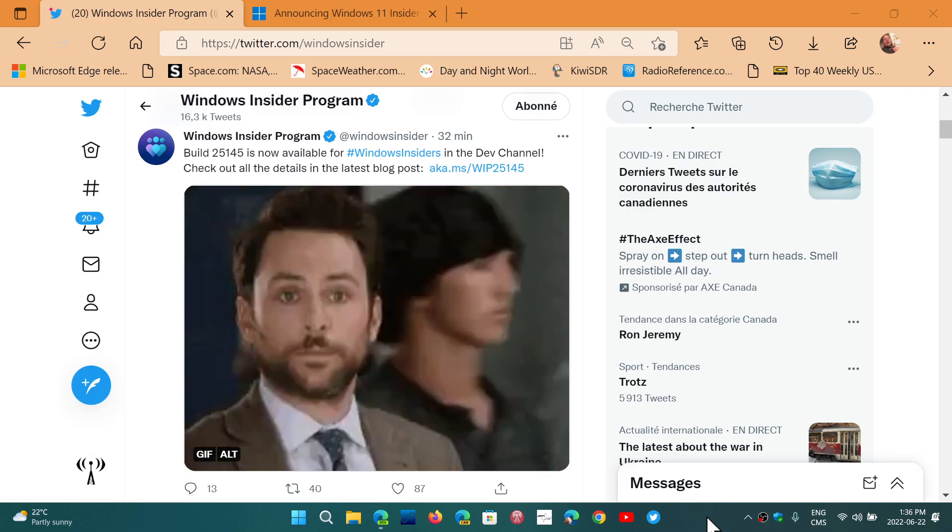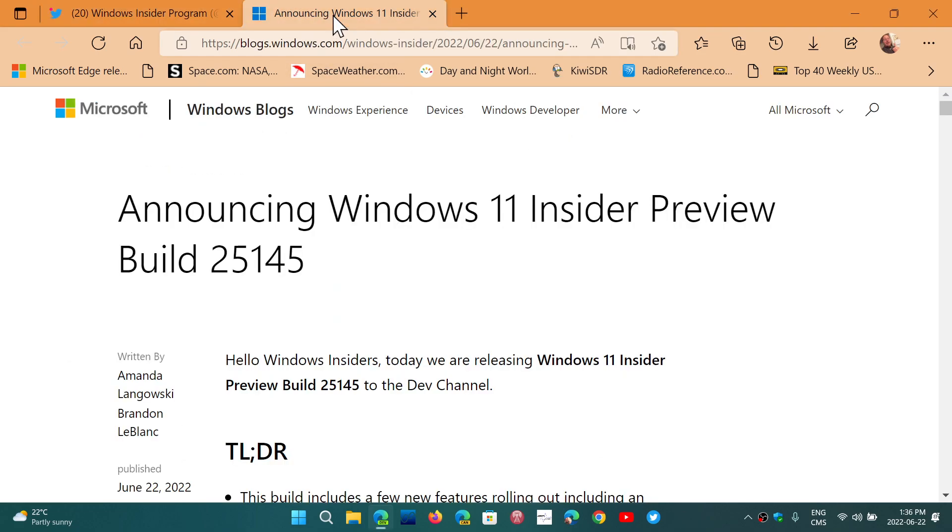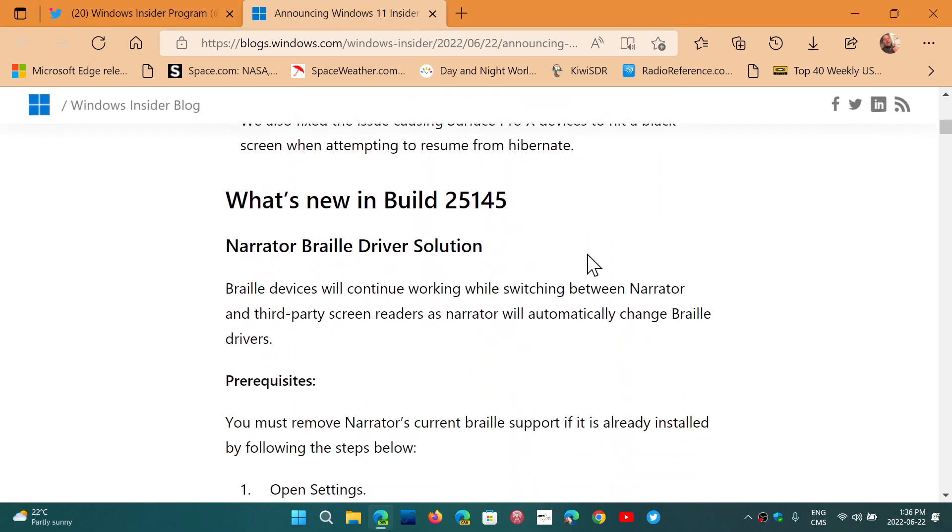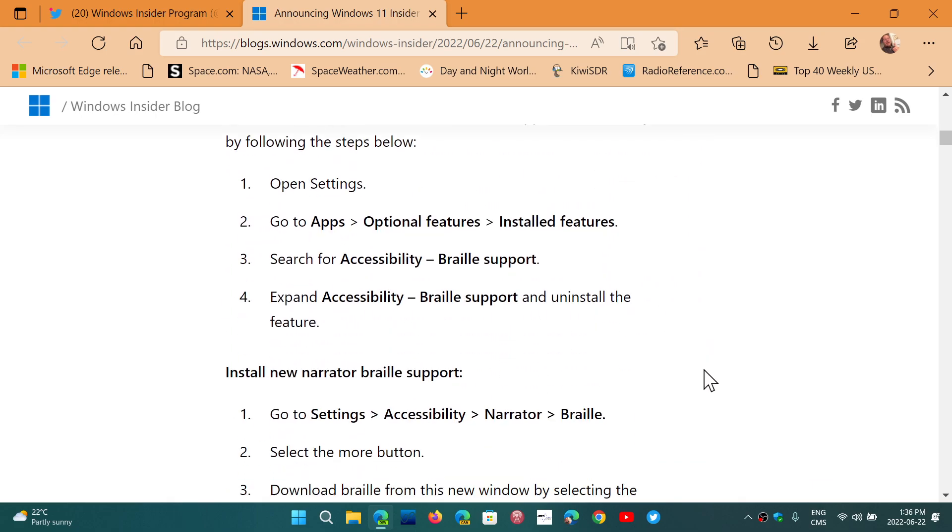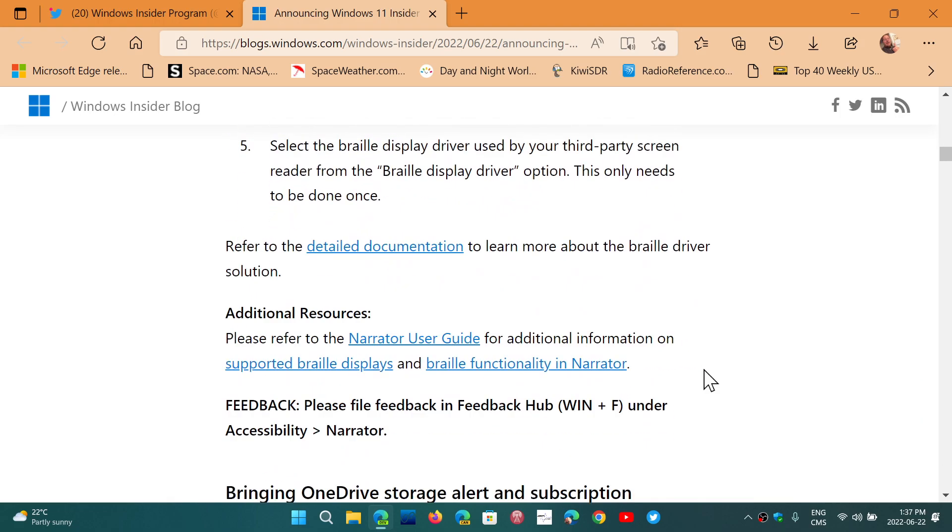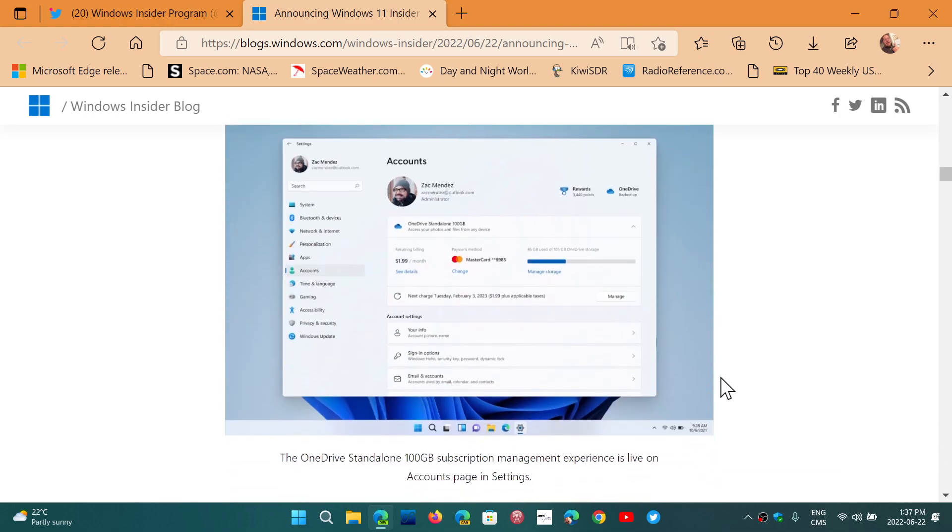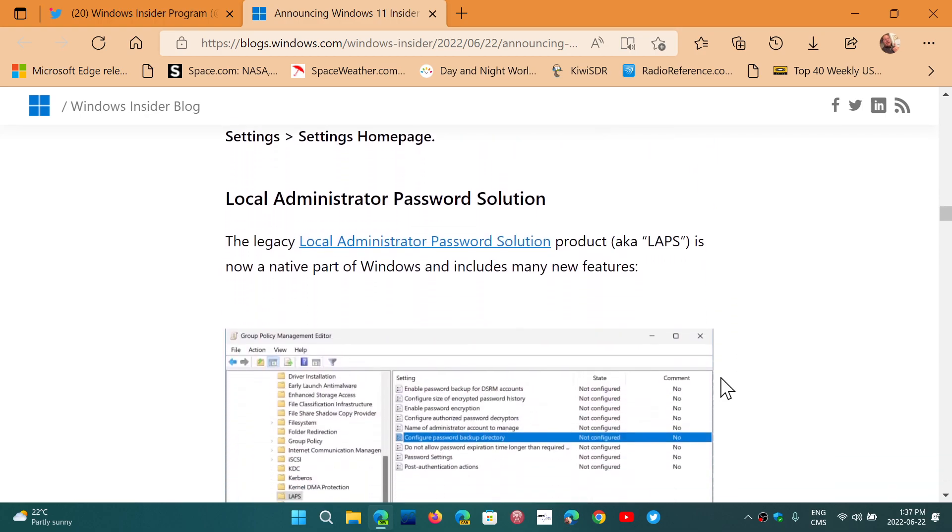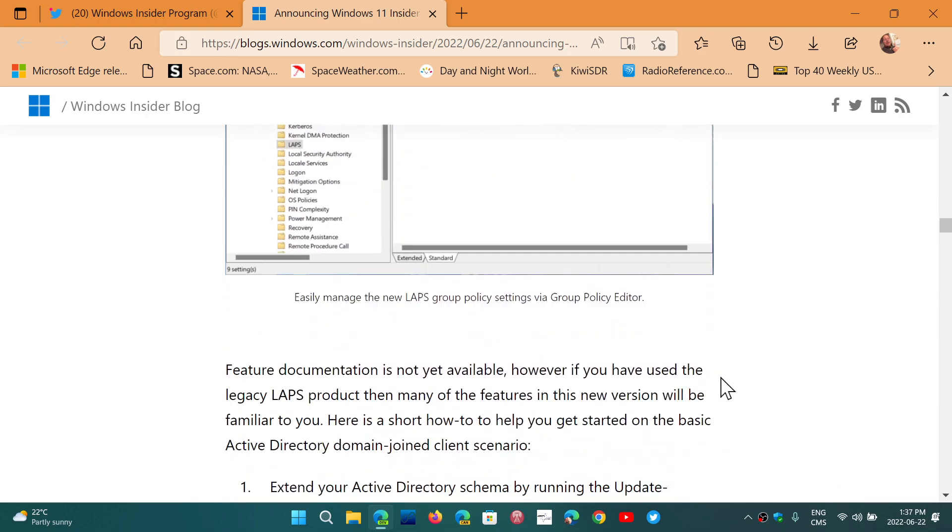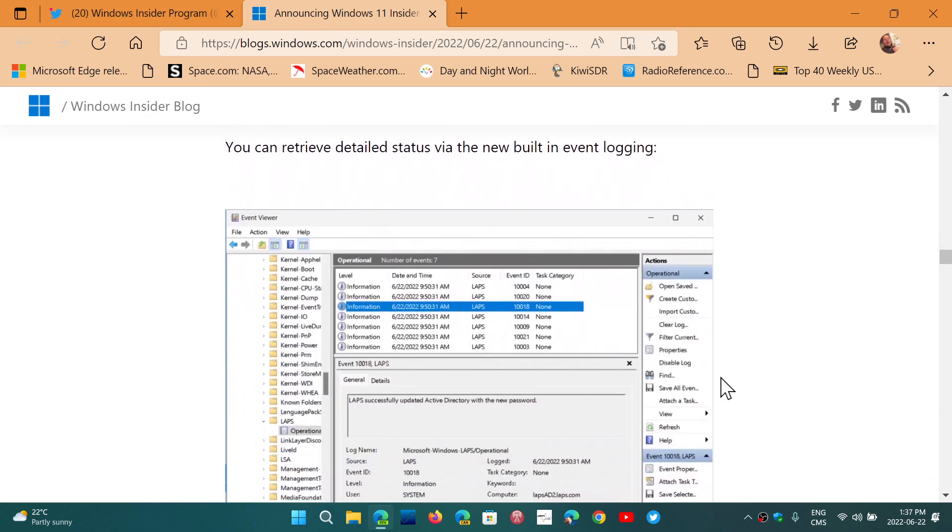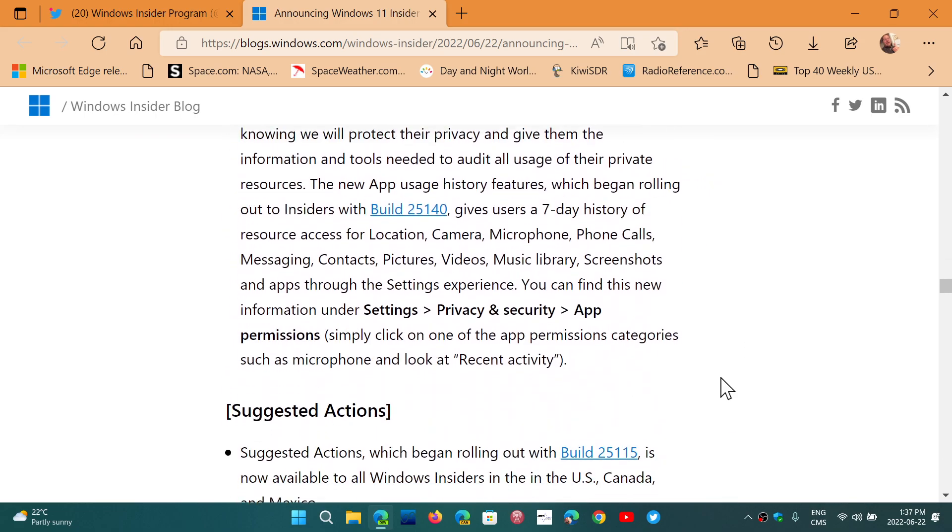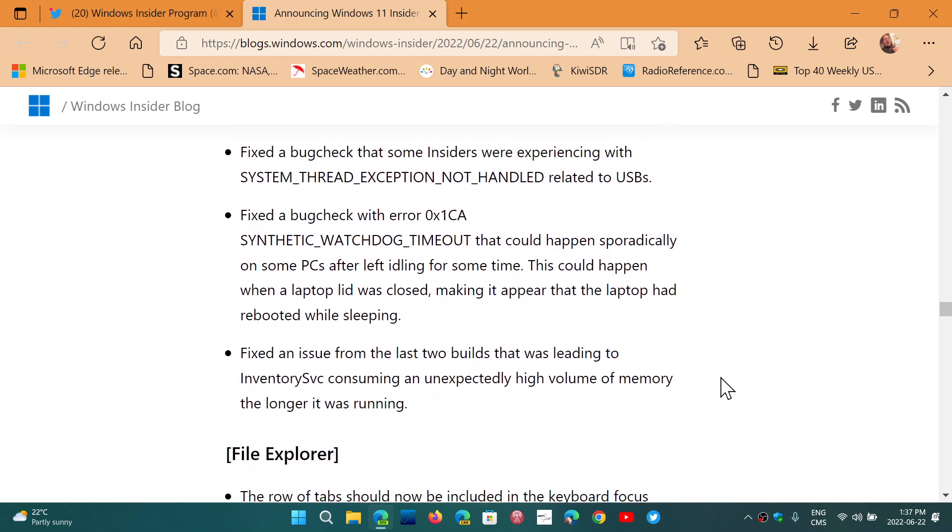Once again, not too much to talk about. There are a few little things that they added, so I'm going to check that out. There is a Narrator Braille driver solution for the support of Braille devices. You also have OneDrive storage alert and subscription management in the settings, local administrator password solution. So a few little things like that, but for the rest, just changes, improvements, and fixes.